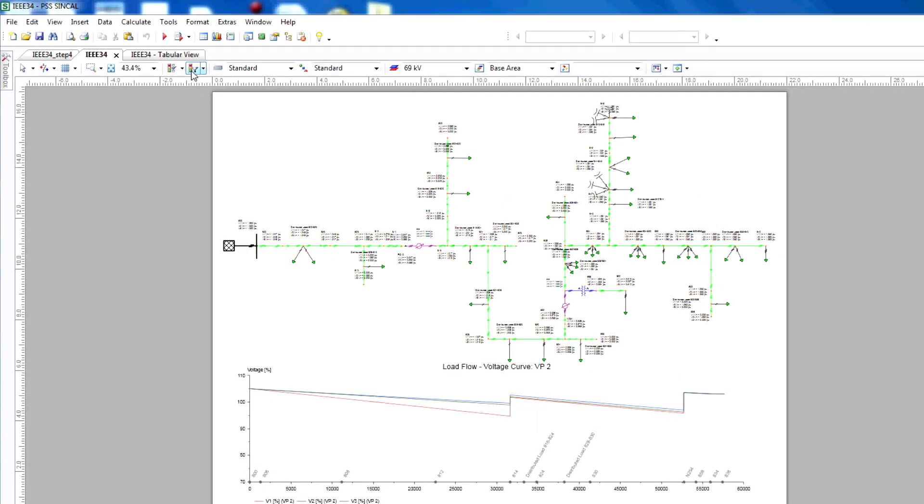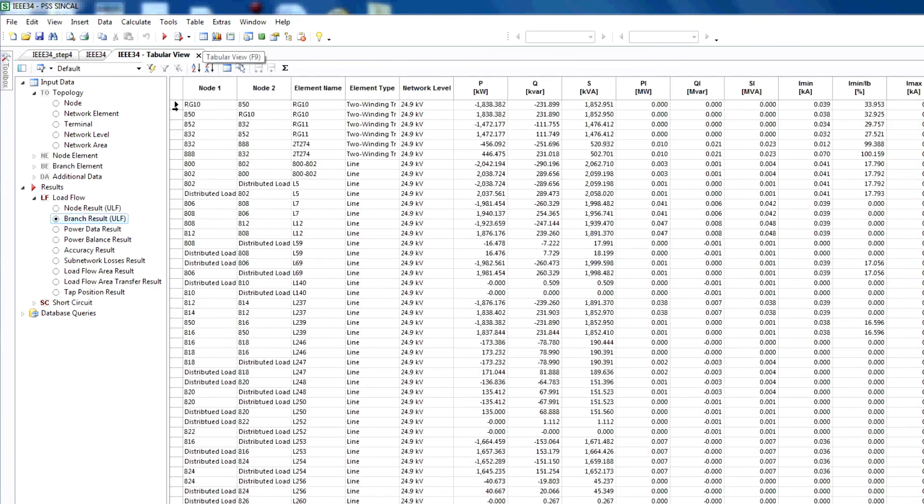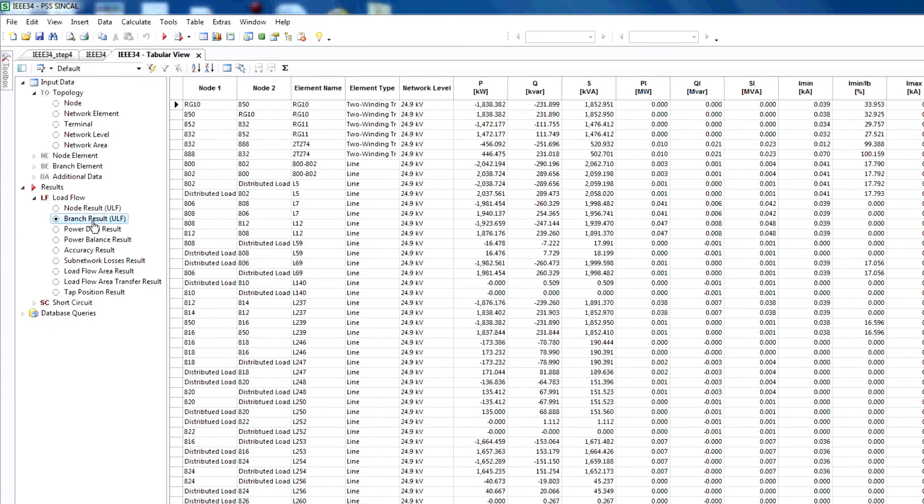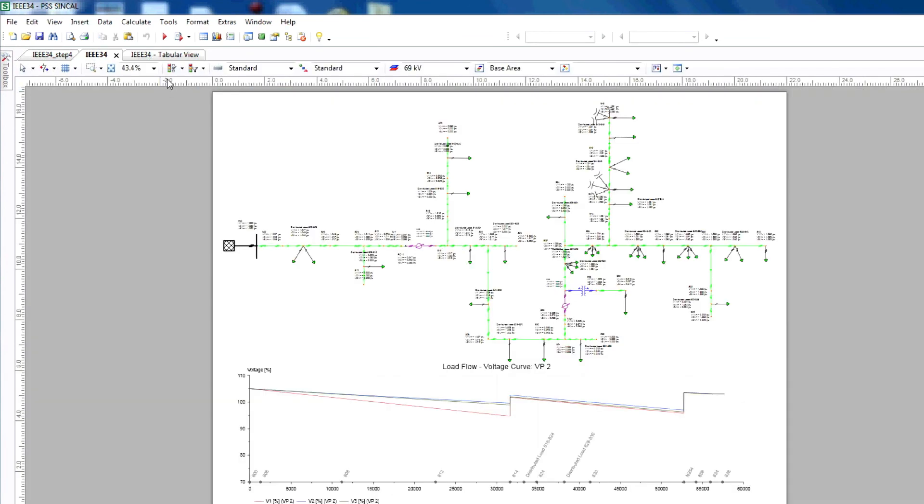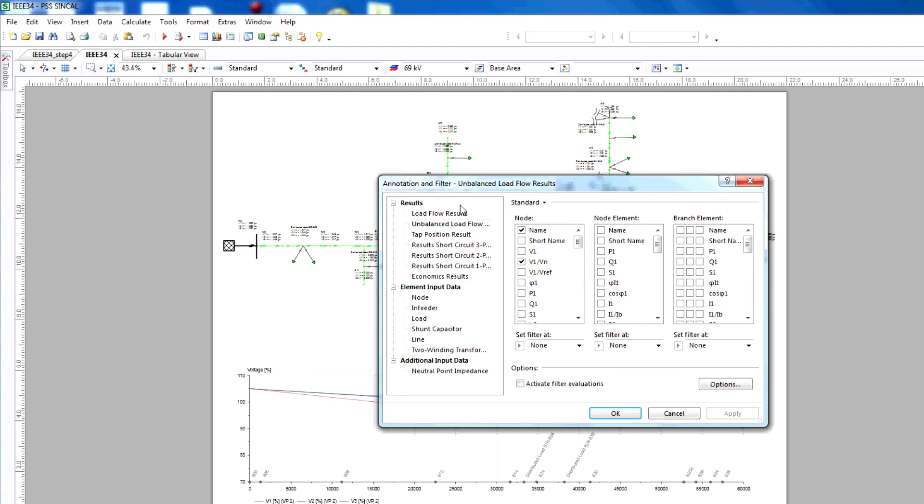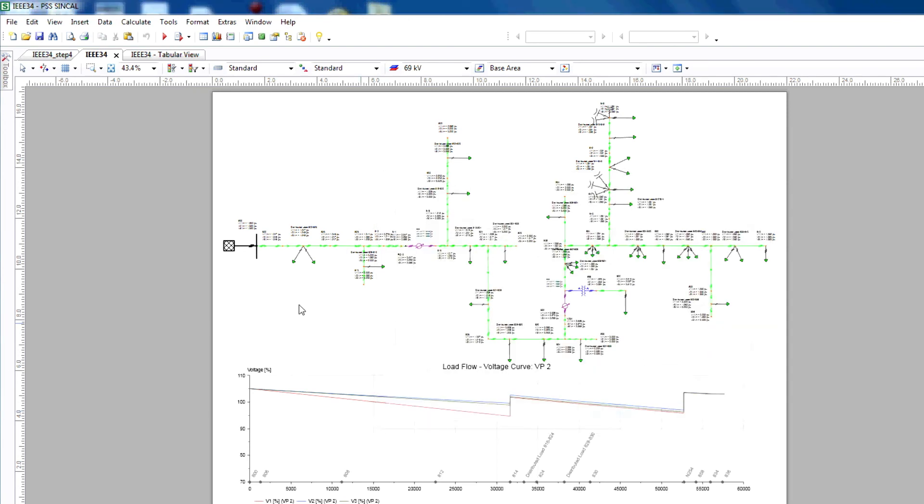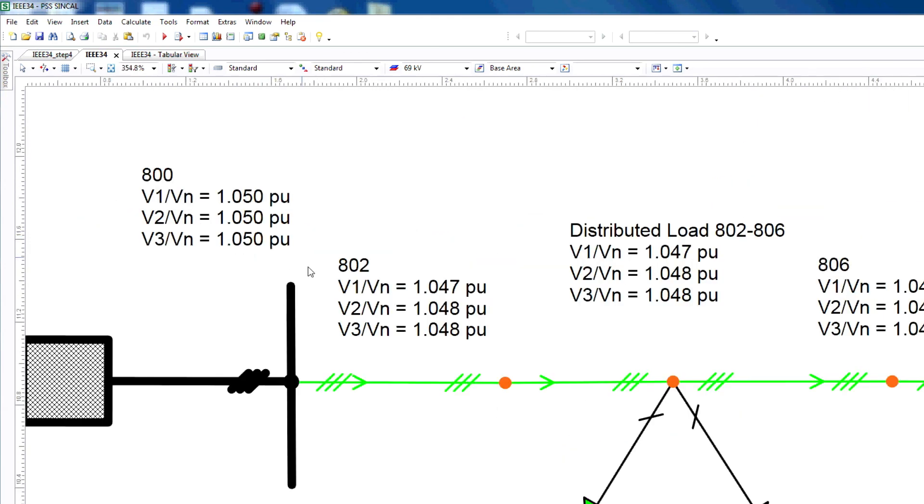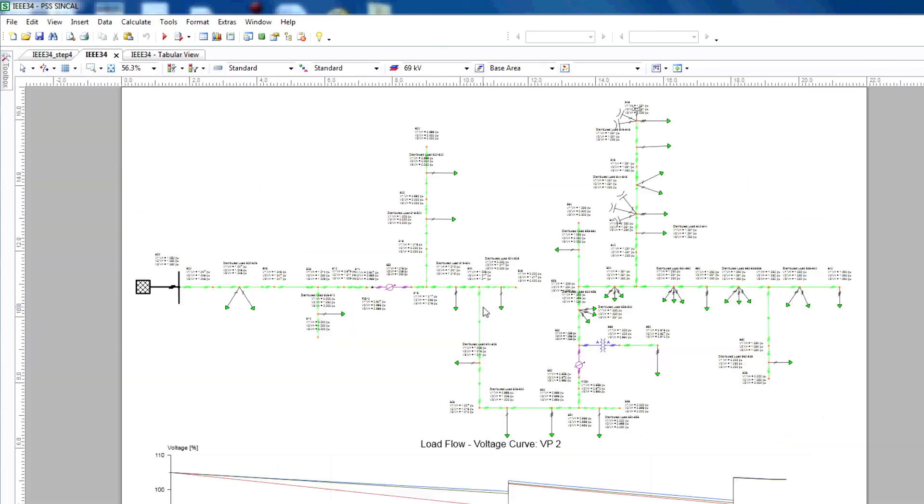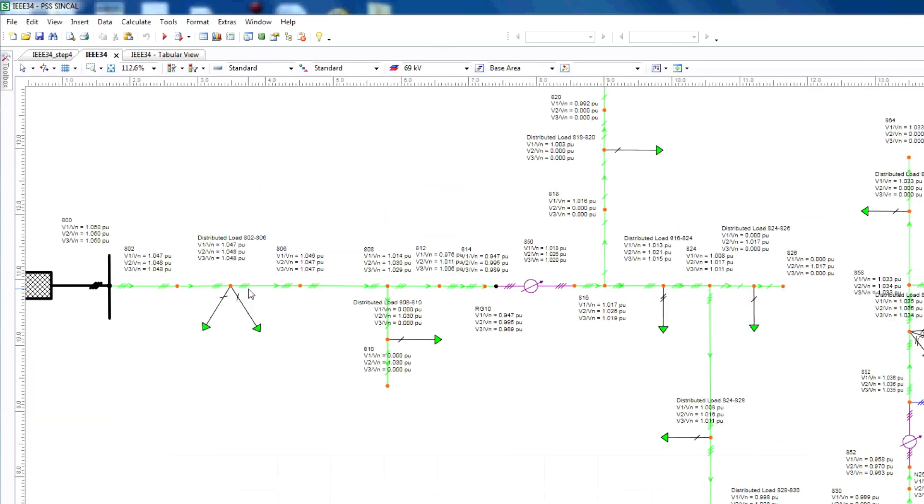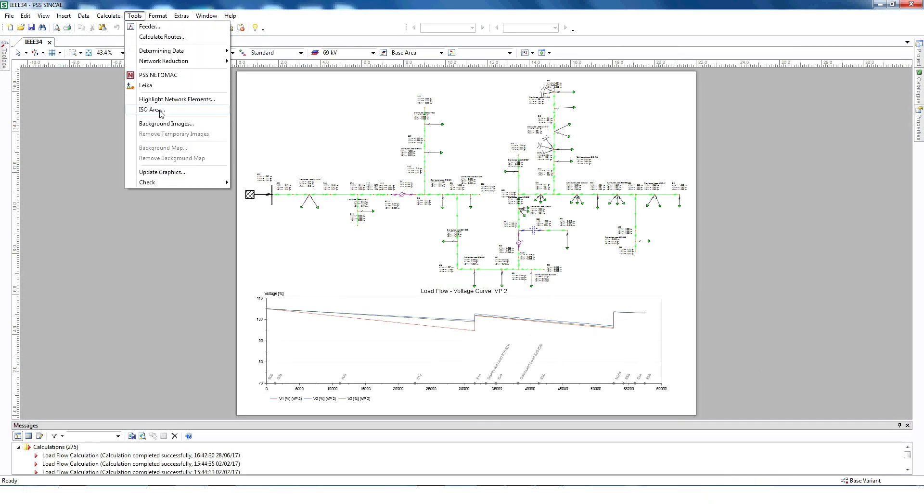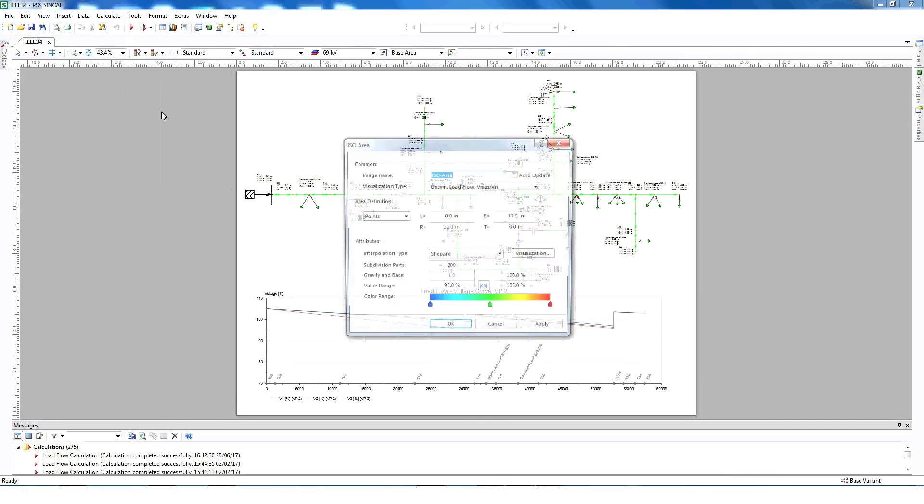Load flow results can be seen in detail by selecting tabular view. Choose node results, branch results, or any other option to see the results you need. The annotation and filter option allow you to see the specific data result in your SynCal model. For example, a voltage profile shows how the voltage behaves from the source to the end of the feeder. Similarly, we can see the voltage graphically by using ISO plot.